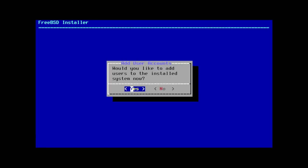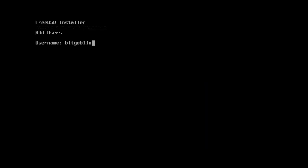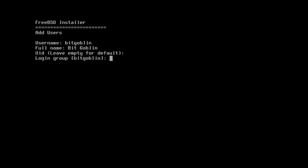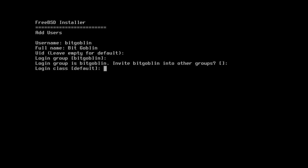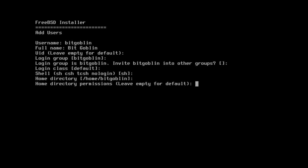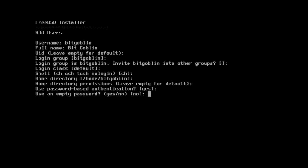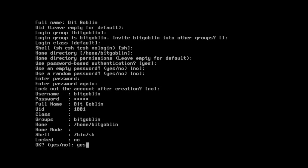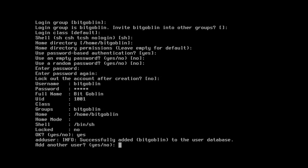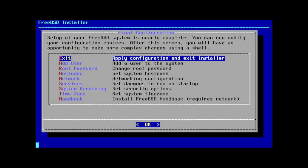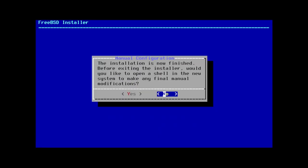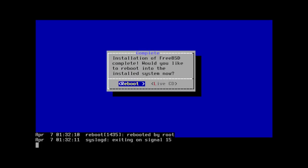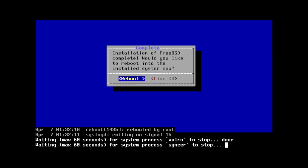Moving on, we're prompted to add a user, so let's hit yes and start filling out our user info. This is incredibly verbose — there's like a million different things to prompt you for — but all you really need to fill out is a username, for which I'll use Bitcoblin, then accept all the defaults until you're prompted for a password twice. Accept the rest of the defaults and then enter yes to accept the new user. Finally, we're finished, so let's hit exit, decline opening a shell for more tweaks, and select reboot. Congratulations, you've just installed FreeBSD.